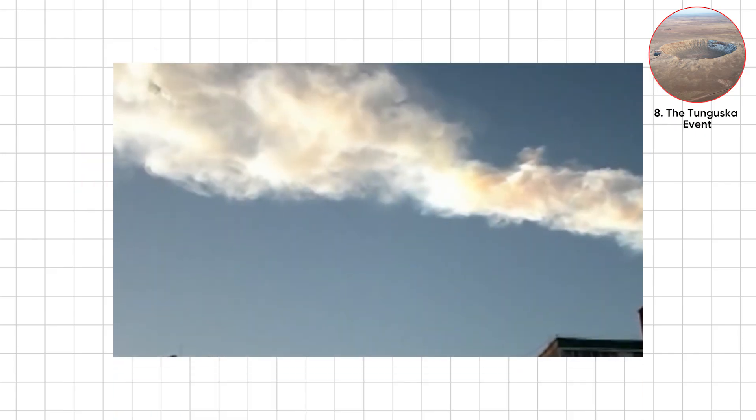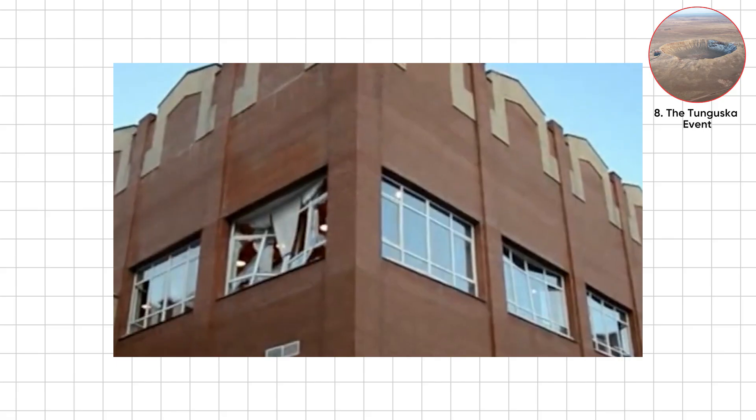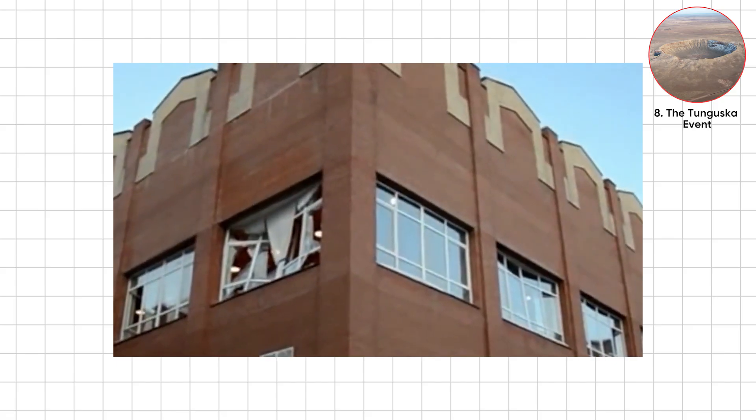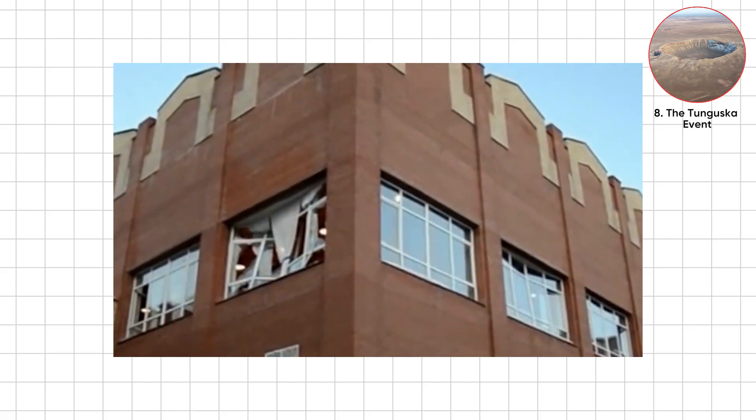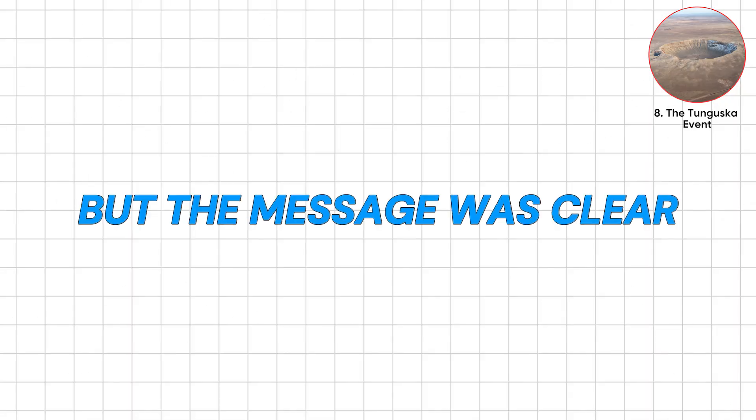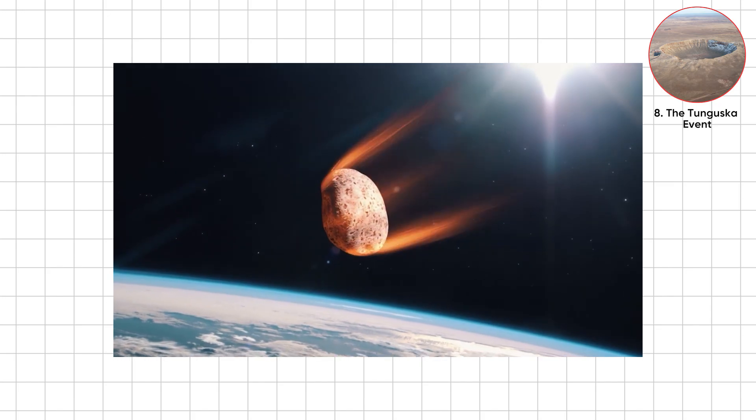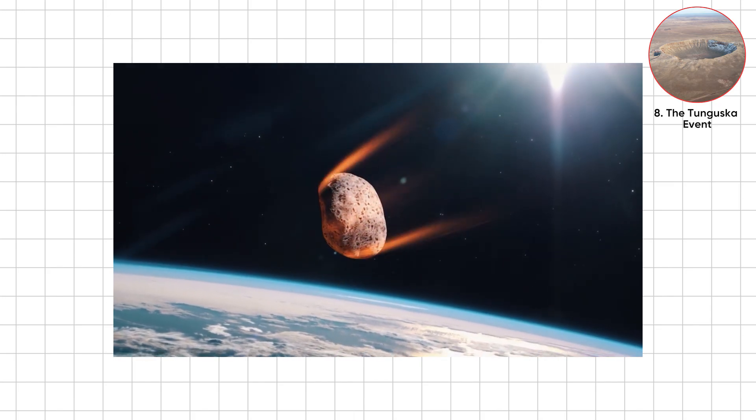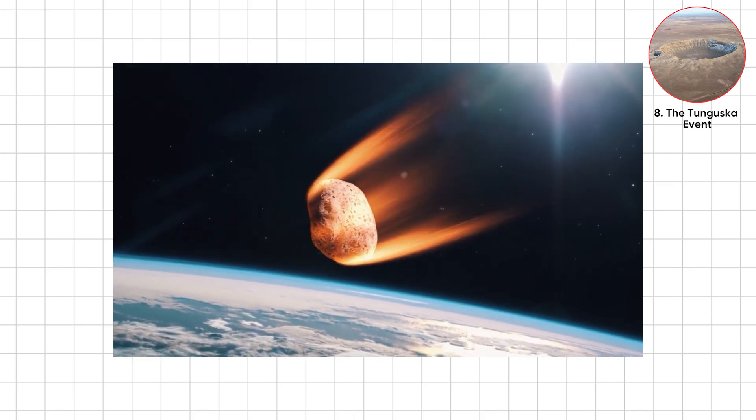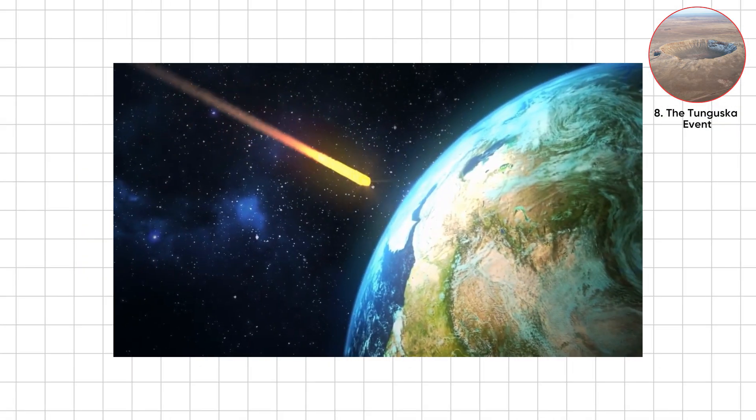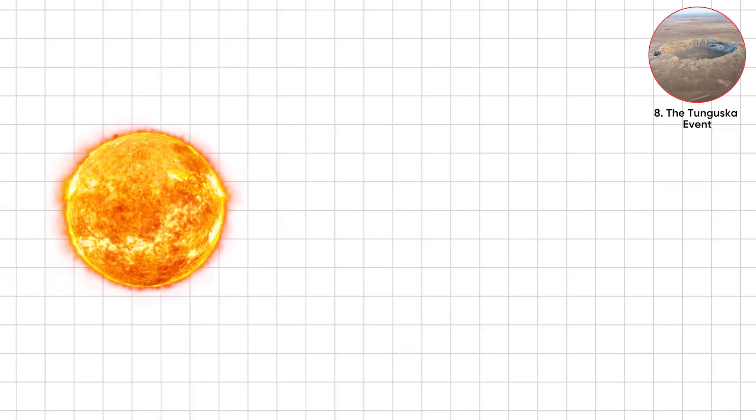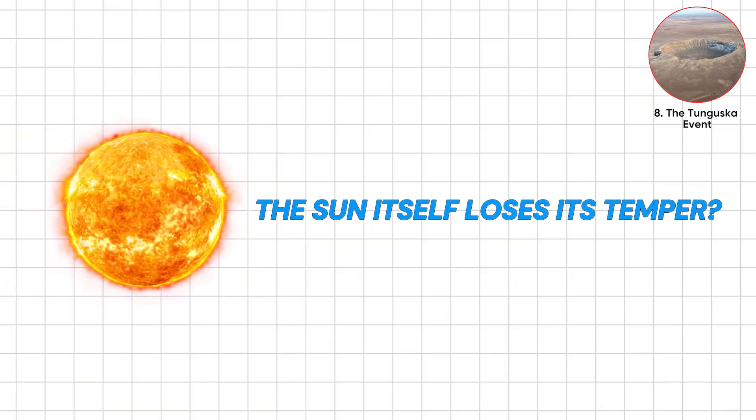If Tunguska exploded over a city, millions die and history veers. Humanity lucked out, but the message was clear. Even small asteroids can wreck regions. Which leaves us wondering, if a tree flattener did that, what happens when the sun itself loses its temper?